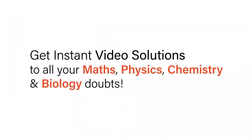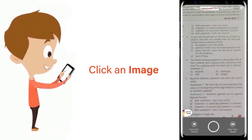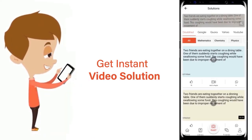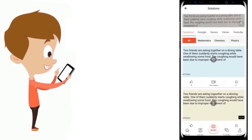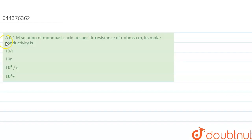With DoubtNut, get instant video solutions to all your maths, physics, chemistry and biology doubts. Just click the image of the question, crop the question, and get instant video solution. Download the DoubtNut app today.